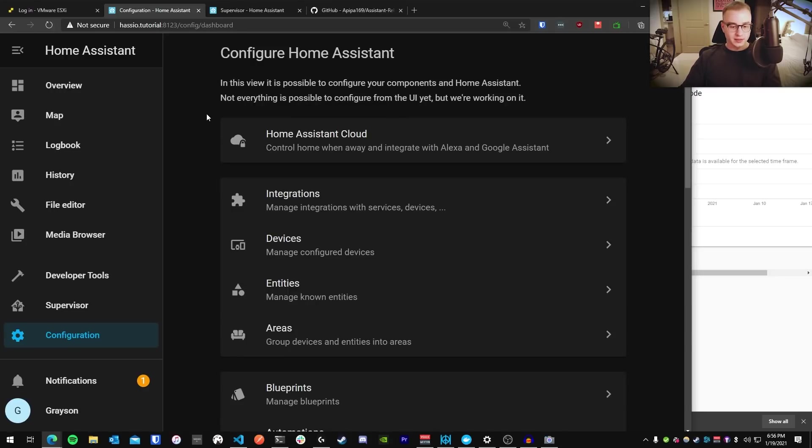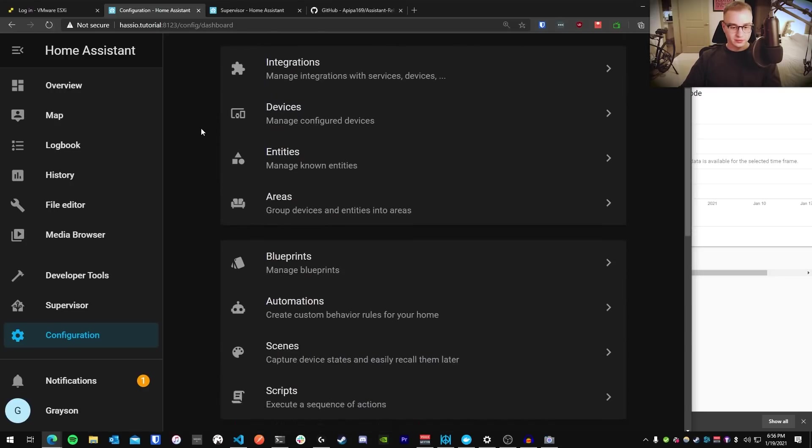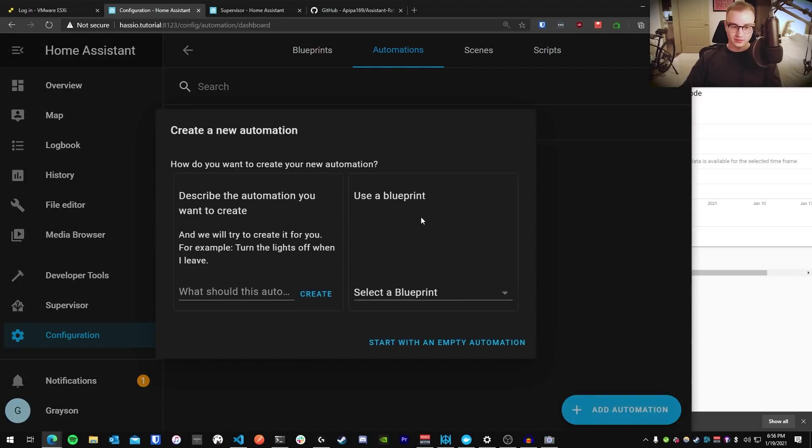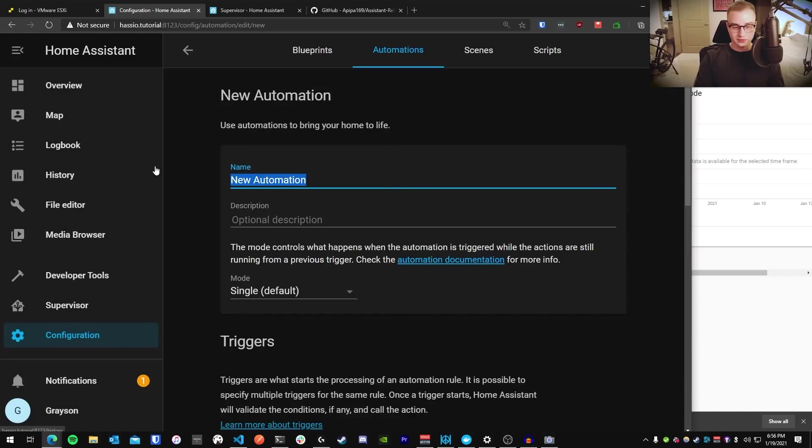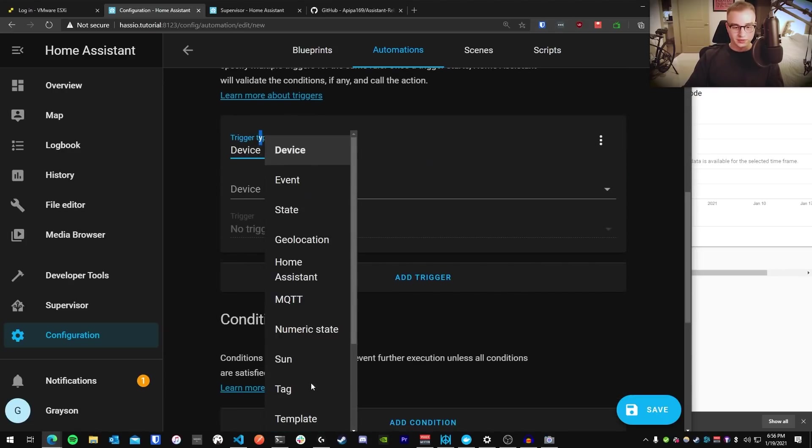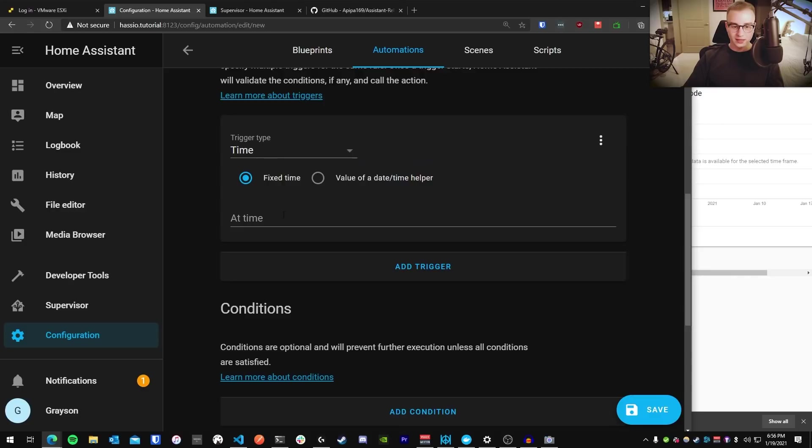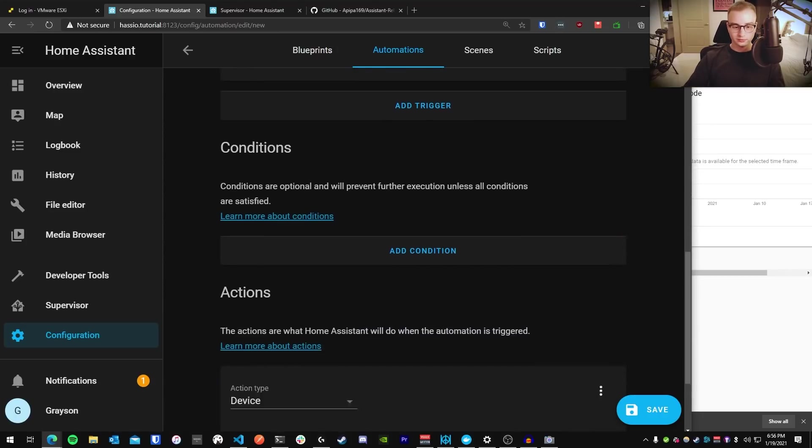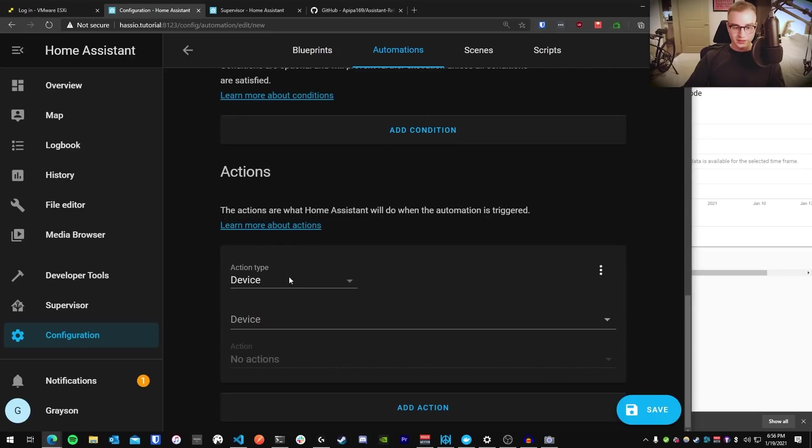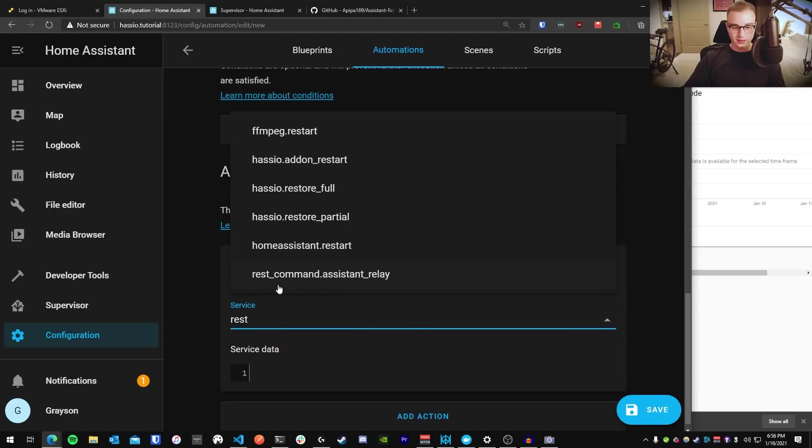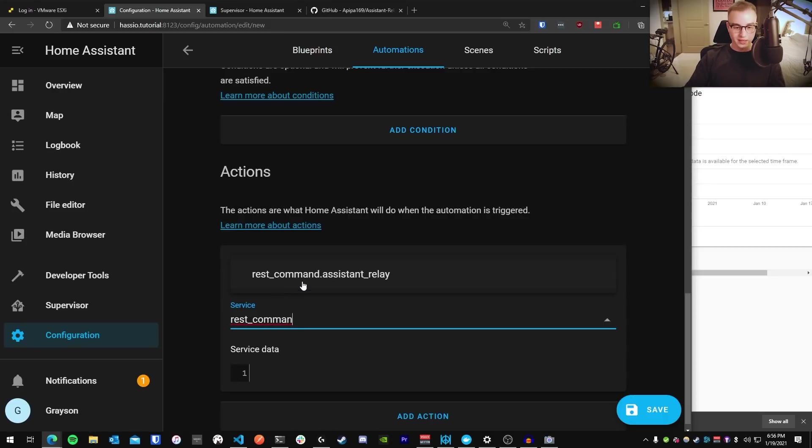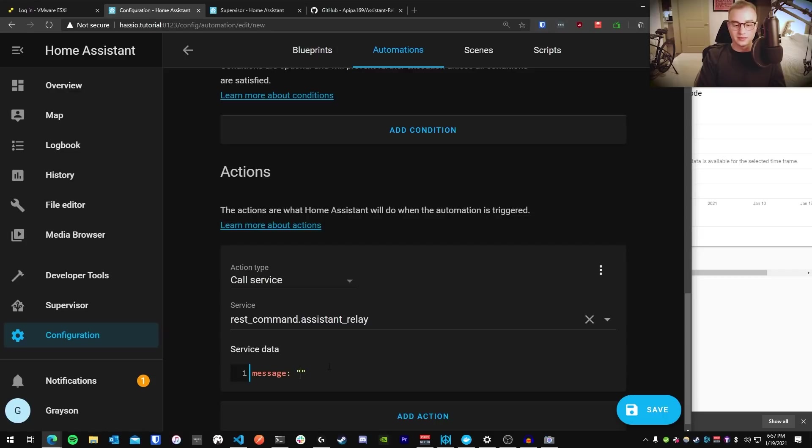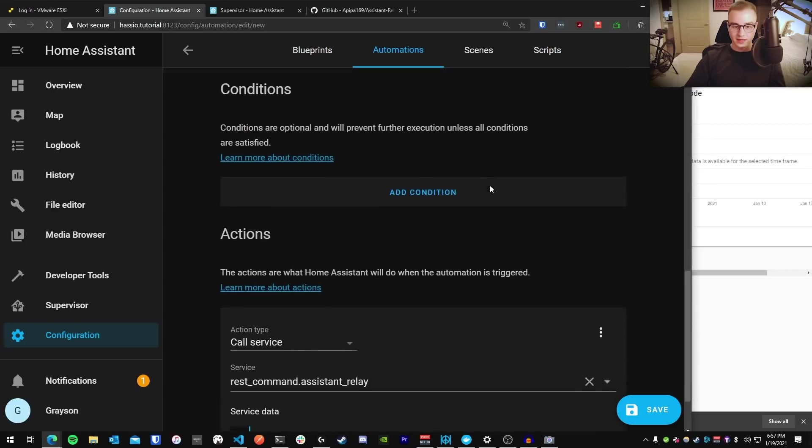Alright, so let's do an automation test. Let's go to configuration, let's go to automations, click add automation. And let's start with an empty automation and we're going to call this Google Assistant test. Scrolling down to your triggers, let's just choose a time of day for the sake of this example. For example, I'm going to put 7:01 PM. For the actions, you're going to go to action type, call service. In the service drop down, you're going to type rest_command. There you'll see your assistant relay command pop up that you configured. And in the service data field, you're going to put message: and then in quotation marks, double quotation marks, you're going to say what the message is that you want to send to Google Assistant. So turn off all the lights. Okay, that looks good. Go ahead and press save.